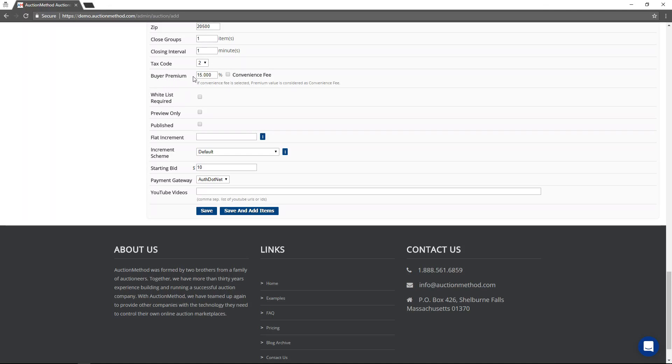If you are charging a buyer's premium, you would specify that rate here. Typically, credit card convenience fees, if there are any, are rolled up into the buyer's premium.